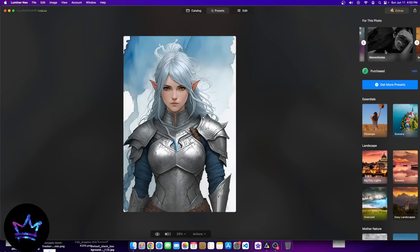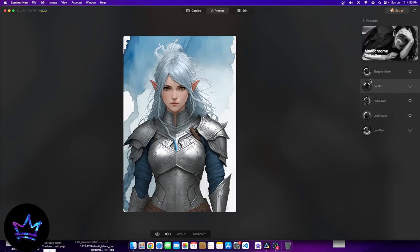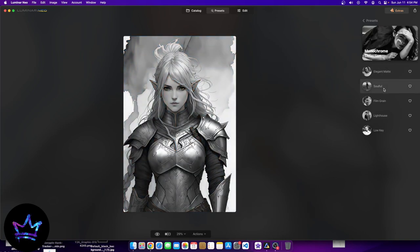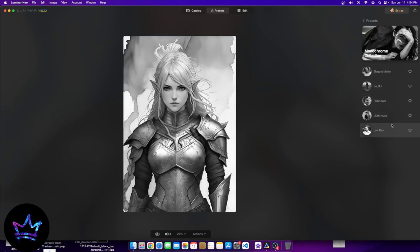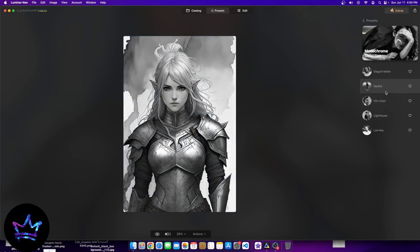Let's look at another collection — Monochrome. This collection is more of a black and white type. We have Elegant Matte, Soulful, Film Grain, Lighthouse, and Low Key. You can see the differences and how it shifts the image — it changes the way the face looks. For example, the face is more slim in one image and a little bit larger in another. These kinds of details do make a difference.